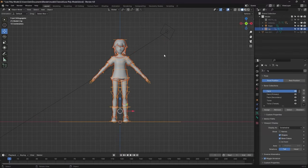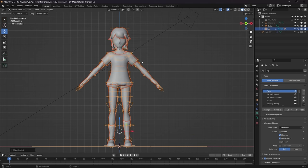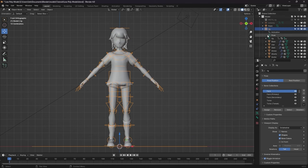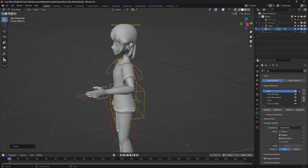Lastly, once again, parent your model with automatic weights, but this time to the newly generated rig. And boom! You've got movement!